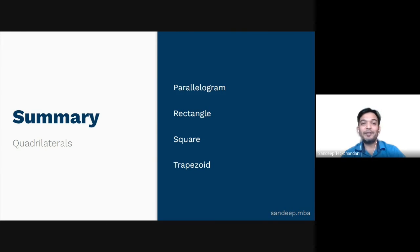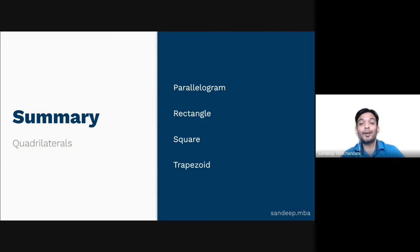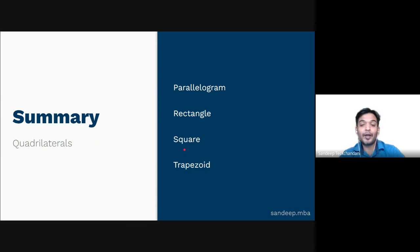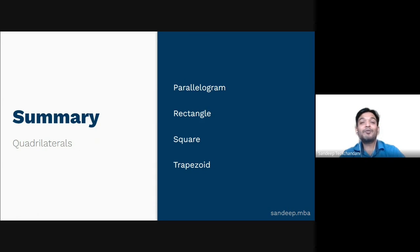To summarize: a quadrilateral in which both pairs of opposite sides are parallel is a parallelogram, and the opposite sides also have equal length. A parallelogram with right angles is a rectangle, and a rectangle with all sides of equal length is a square. Finally, a quadrilateral with two sides that are parallel is called a trapezoid.